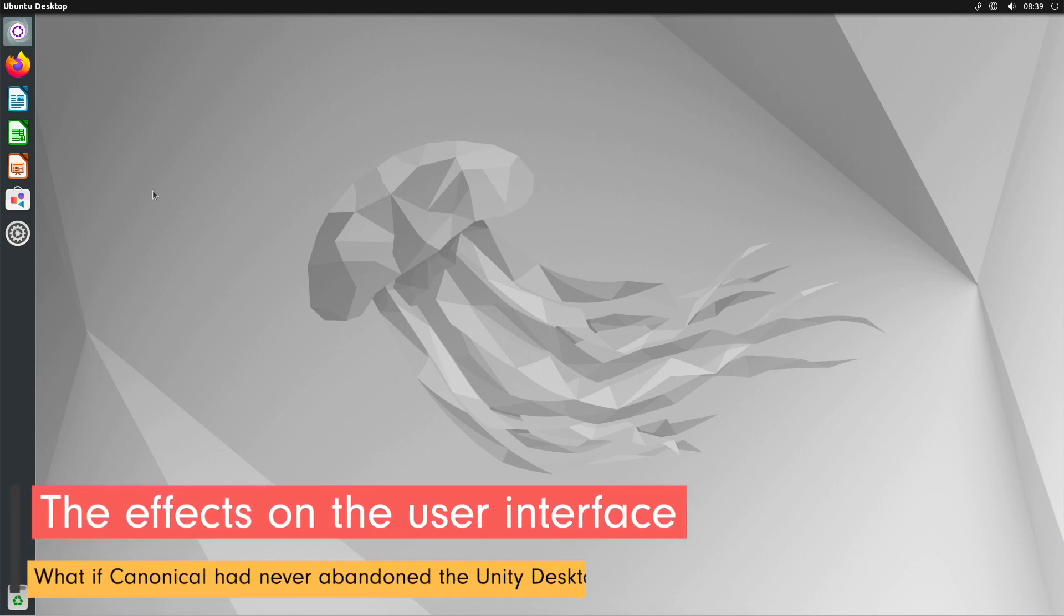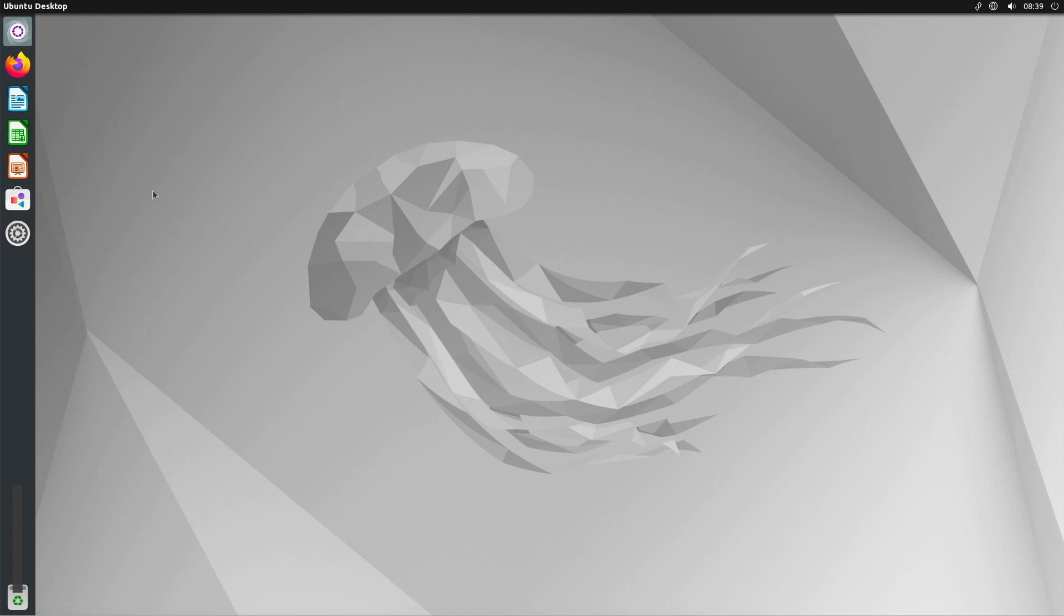If Canonical had never decided to abandon Unity, the Ubuntu user interface would still be strongly characterized by Unity.